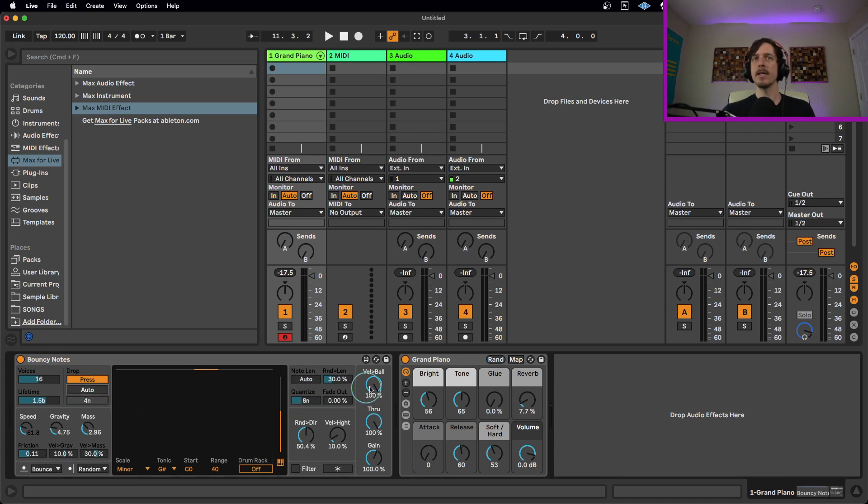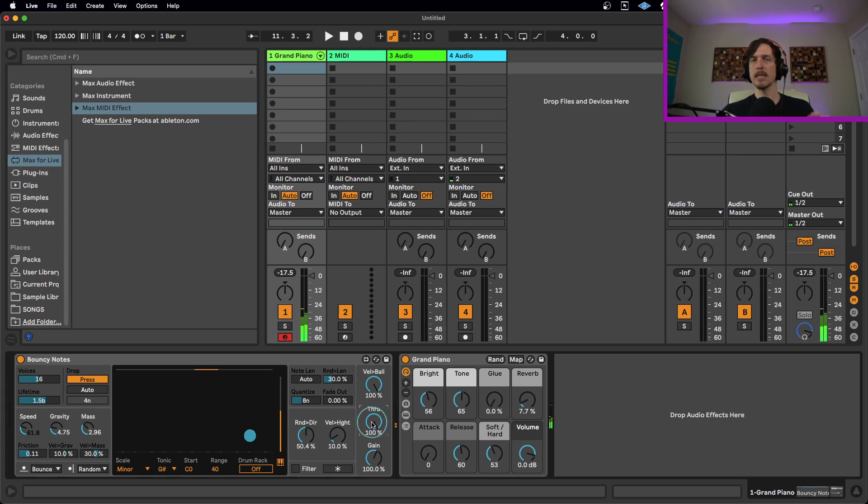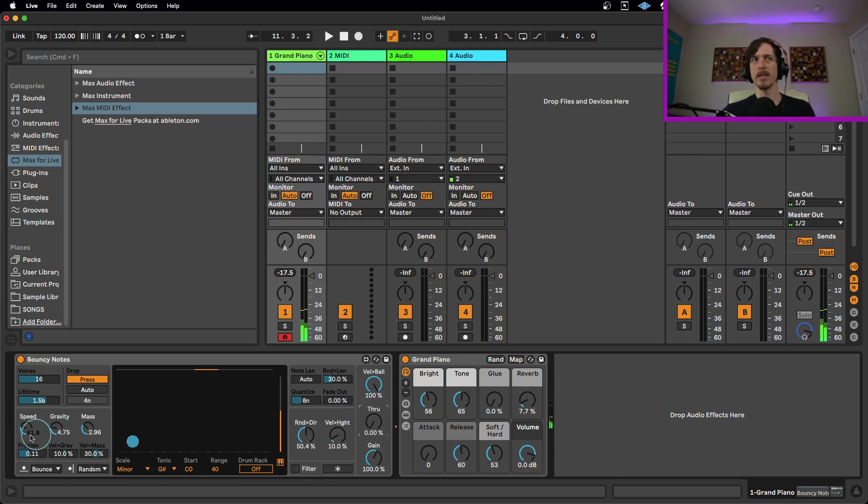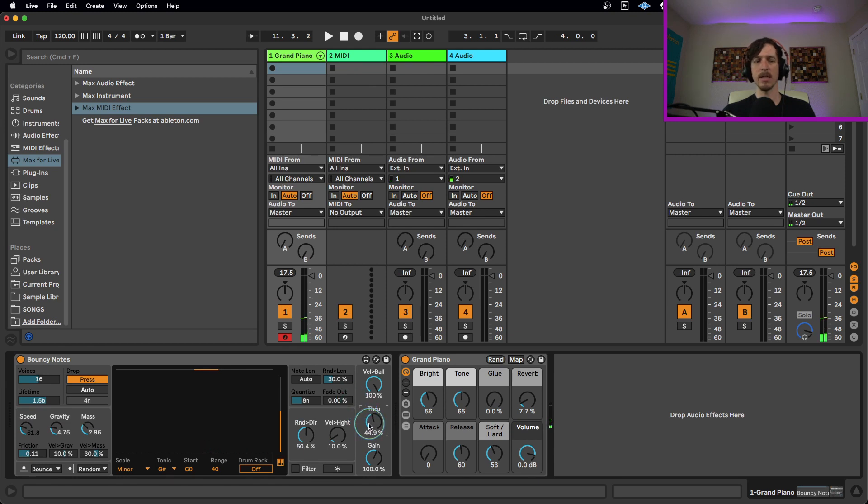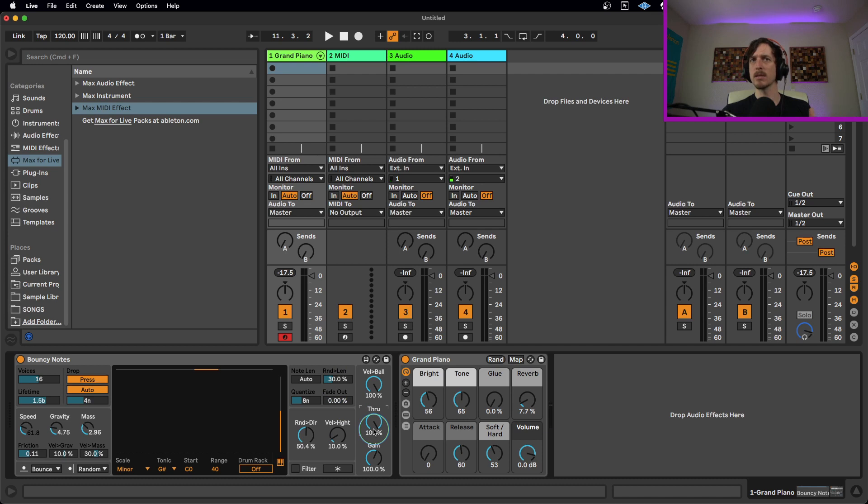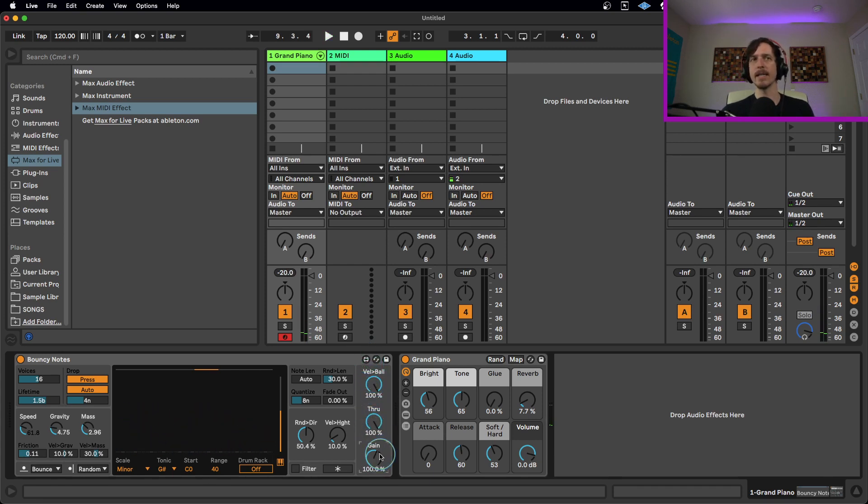And then we also have the velocity to ball connection here. We have the through control. This is kind of like a dry wet control. So if this is turned 100%, when I play a note it's playing the original note as well as the bounces. But if I turn this down and I play a note, you're not going to hear the original note, you're only going to hear the bounces. And then you heard the bounces, you can see the MIDI coming in first and then we just get the bounces, or we can mix the two together. So kind of like a dry wet between the original notes you're playing and the notes that are being output.